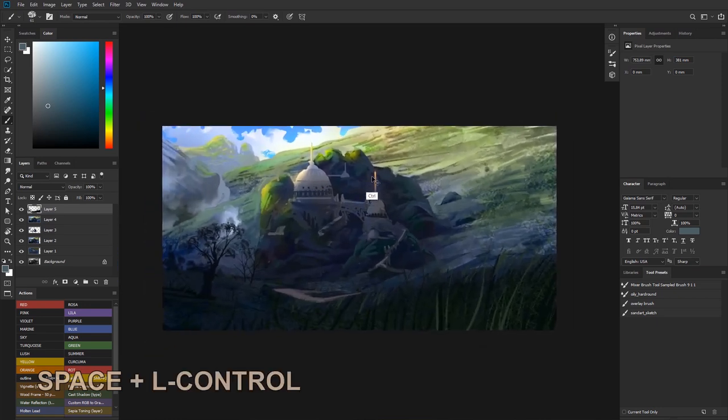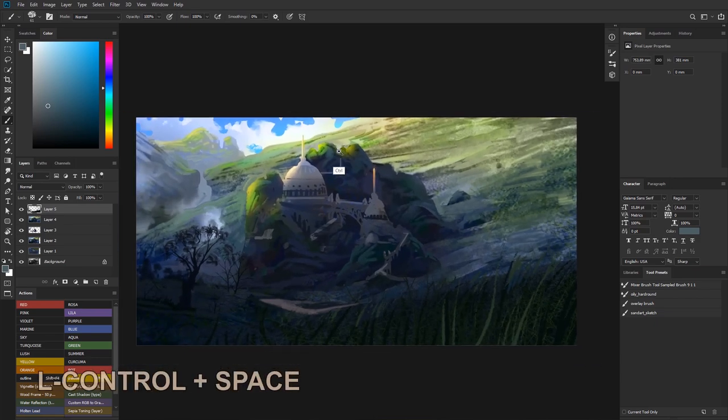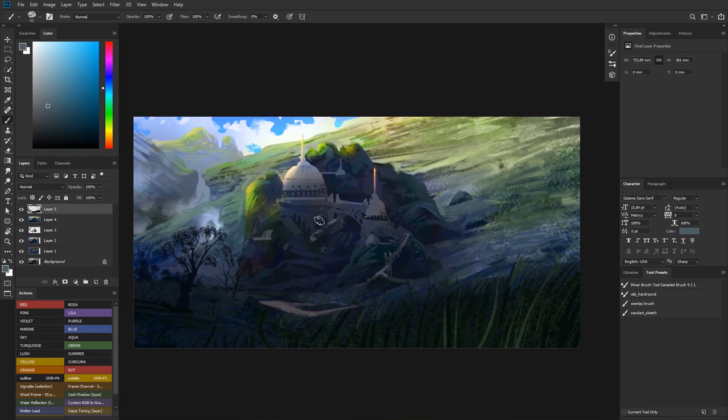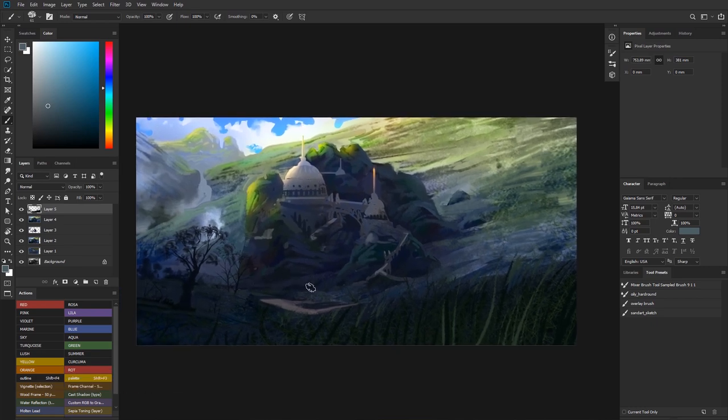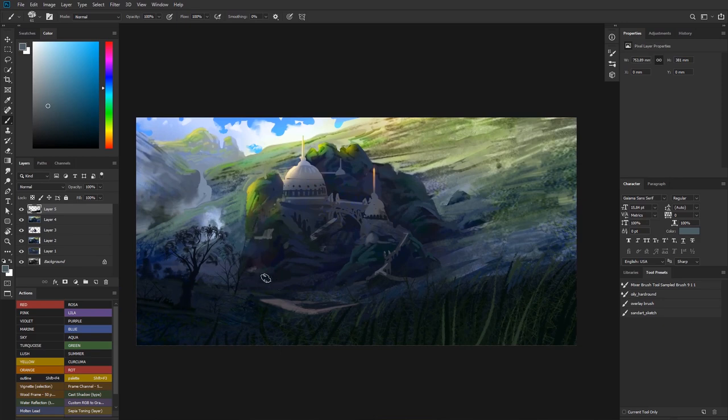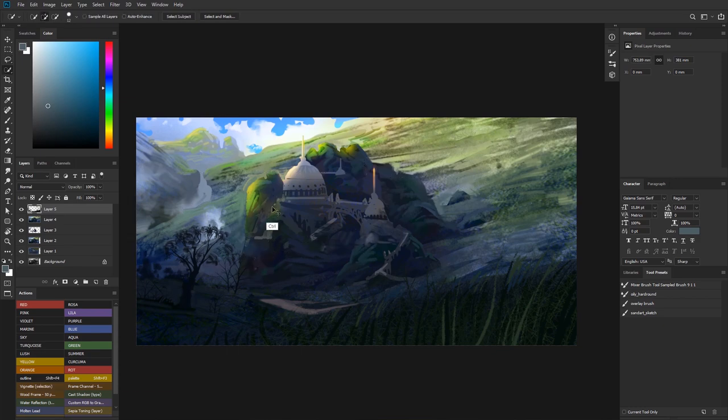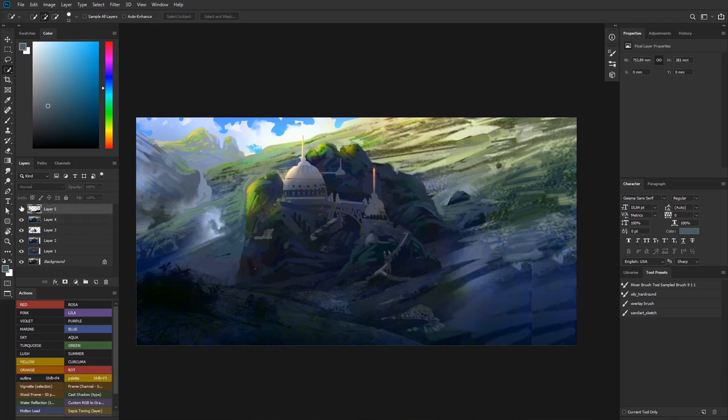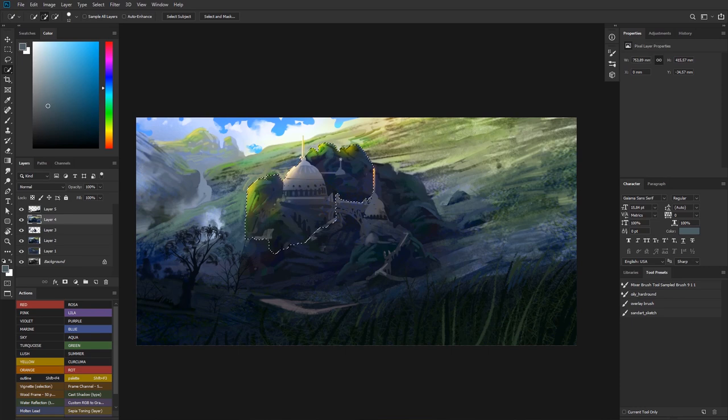Now I already see something that is happening here, and that is that our temple is pretty dark like when we look at how far it is in the background. This also solves this little problem that we have right here with the whole separation, with the visual separation and things like that. So I'm just going to select this whole thing again on the layer below.